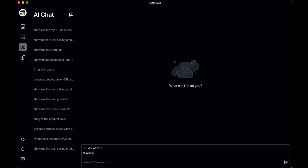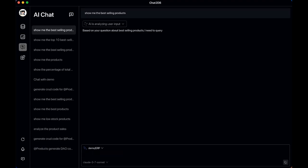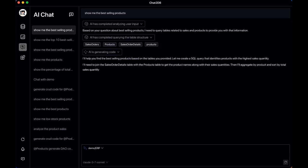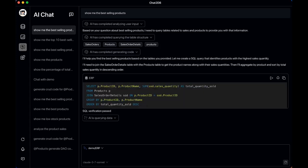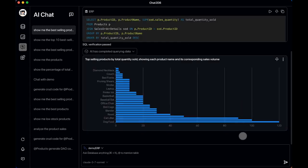Lastly, the tool also includes a full-screen AI chat interface. Here you can select your data source and start asking questions in plain English. The AI Copilot will not only fetch the data but also choose the most suitable visualization method. As it processes your request, you can even follow along with its thought process in real time.